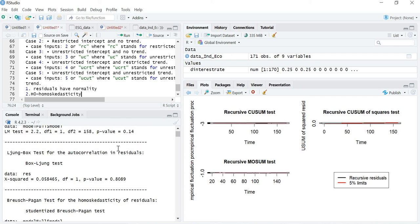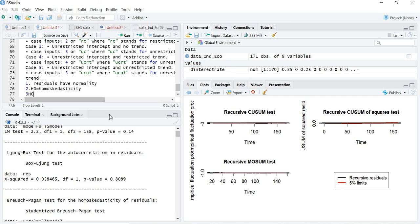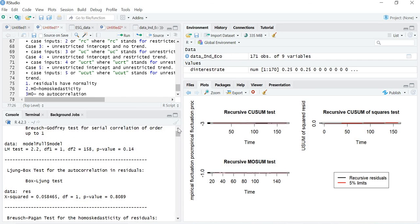The third condition is that there should be no autocorrelation among the residuals. The null hypothesis is no autocorrelation and the alternative is that there is autocorrelation. Looking at the p-value from the Ljung-Box test and the Breusch-Godfrey test, both p-values are more than 0.05, so we accept the null hypothesis — there is no autocorrelation among residuals. All diagnostic checks are satisfied. That is how we check co-integration, the error correction term, and diagnostic checks for the ARDL model.